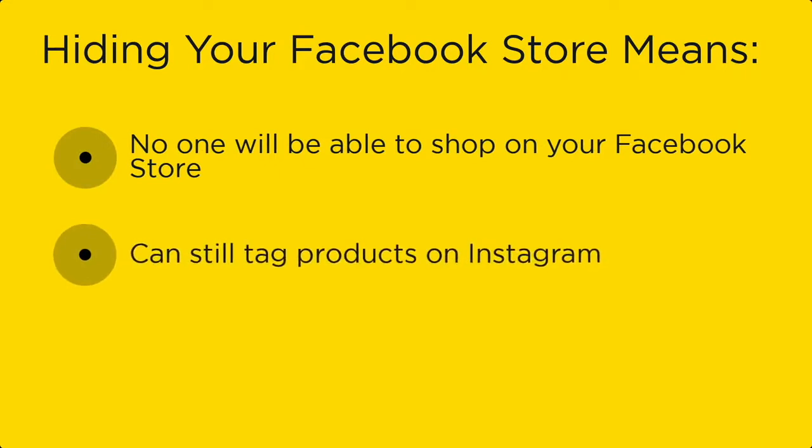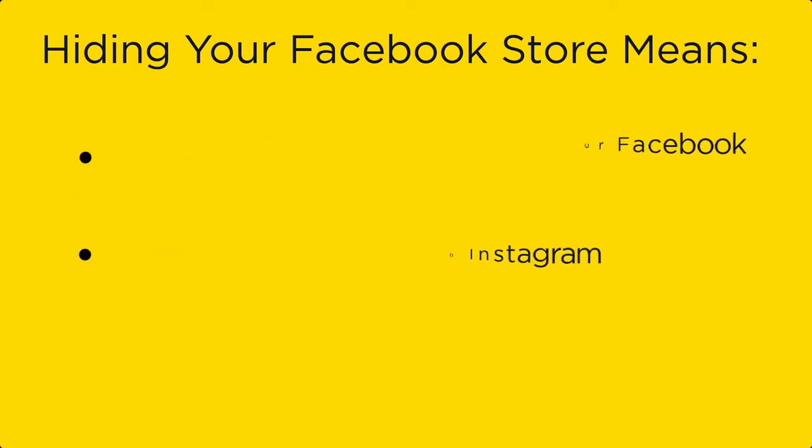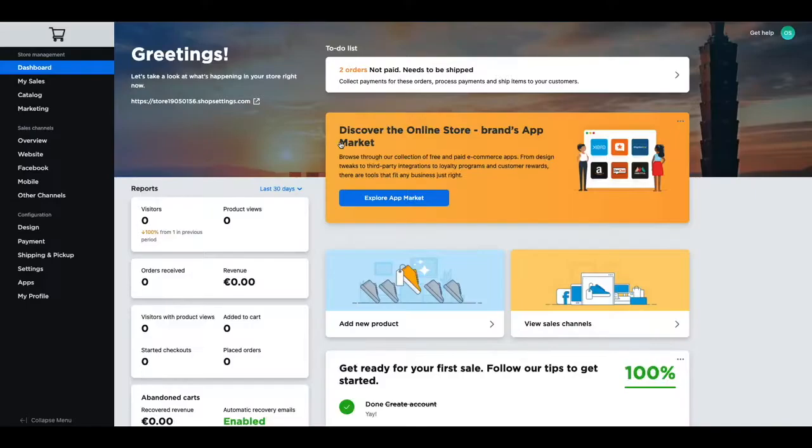This could be useful for a seasonal business such as holiday decorations, or if you want to stop selling on Facebook for a temporary amount of time.